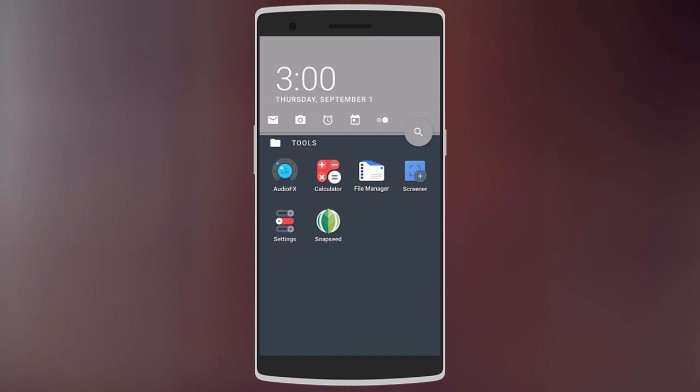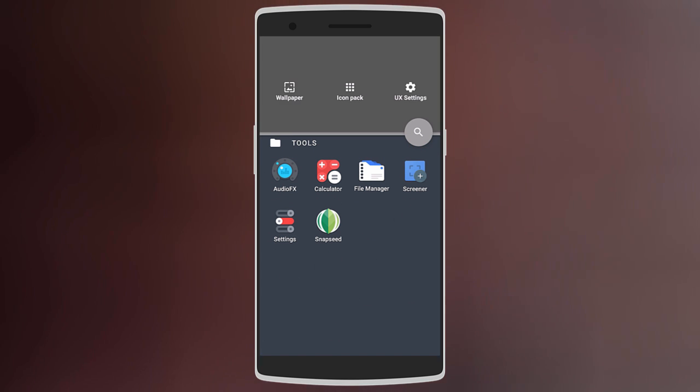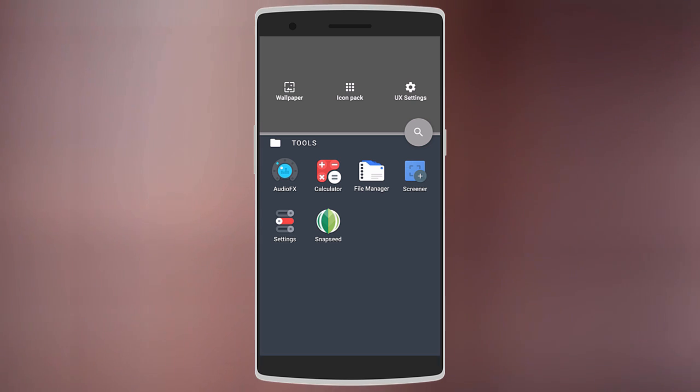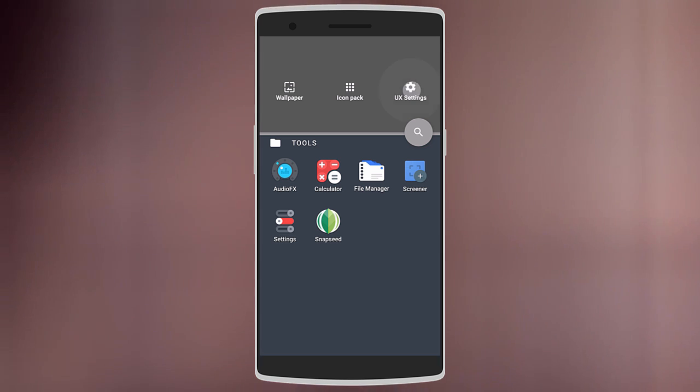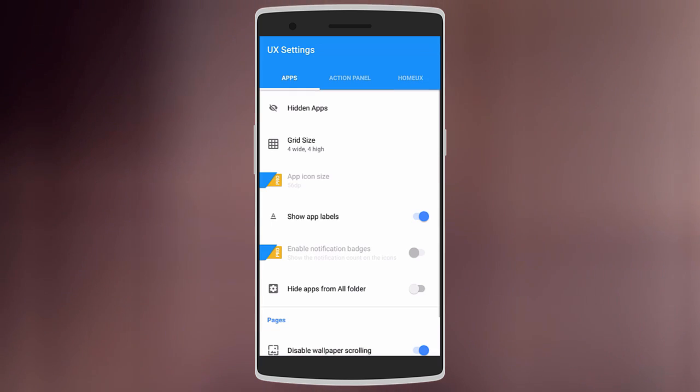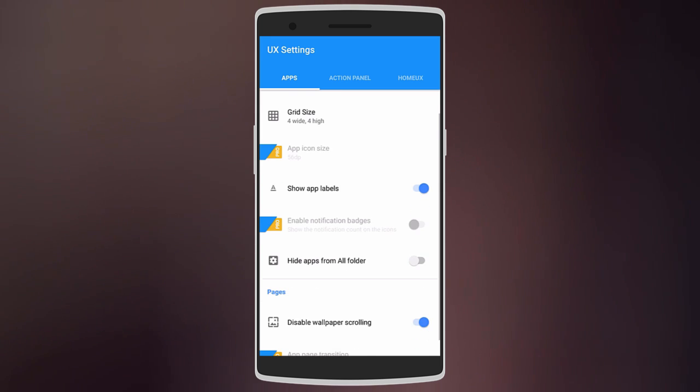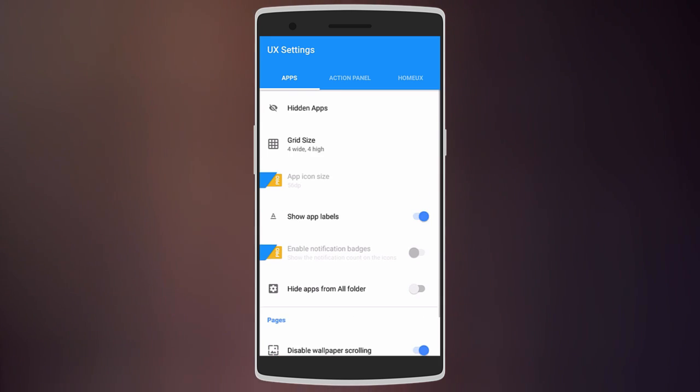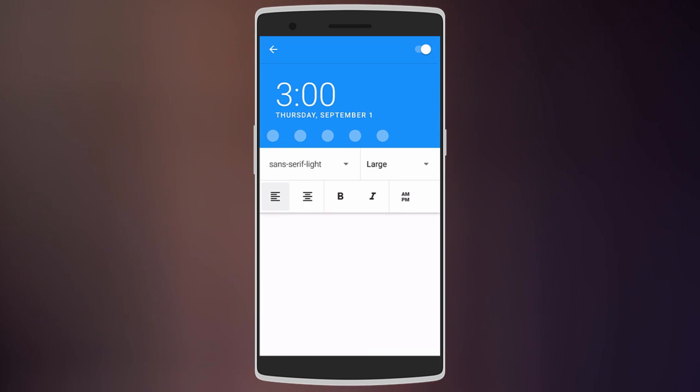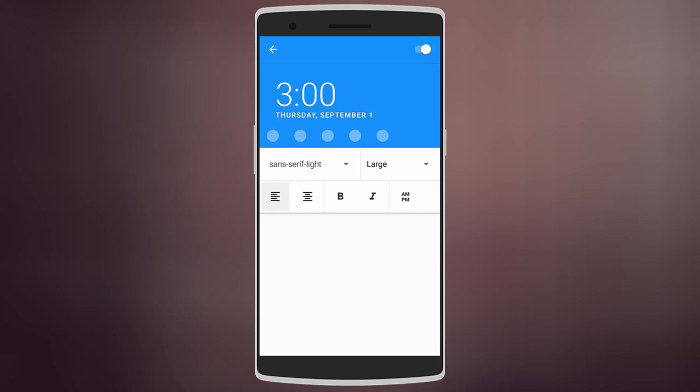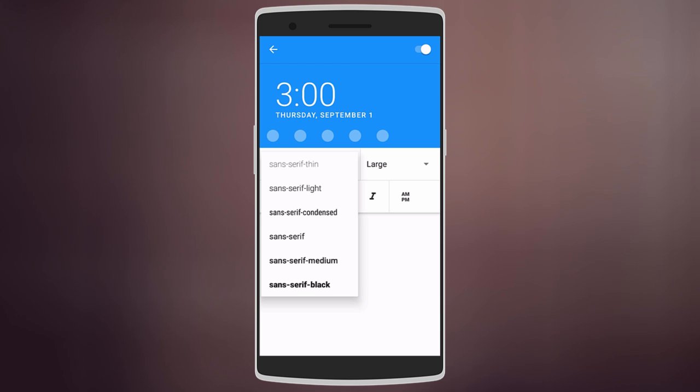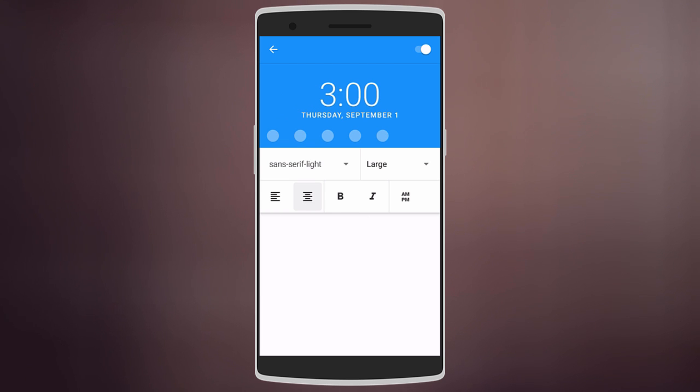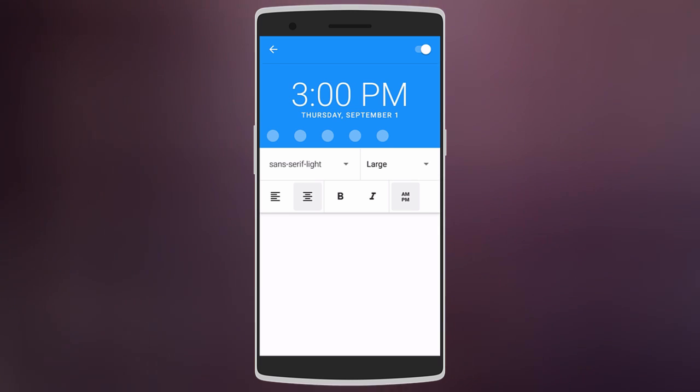You can also swipe right on the action panel to change the wallpaper, icon pack, and even settings. Here you can change the grid size and even the date and time. Like, you can choose a different font—there's Condensed, Medium, Bold, and all that. You can align it center or left align, or even add AM and PM.